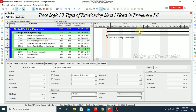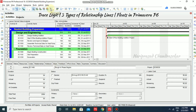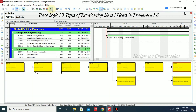In Primavera, we have something like this. I have opened one sample project, and in this project we will see some important things. For example, in this section we have something called trace logic. When you click trace logic, you get this kind of flowchart at the bottom of your layout.